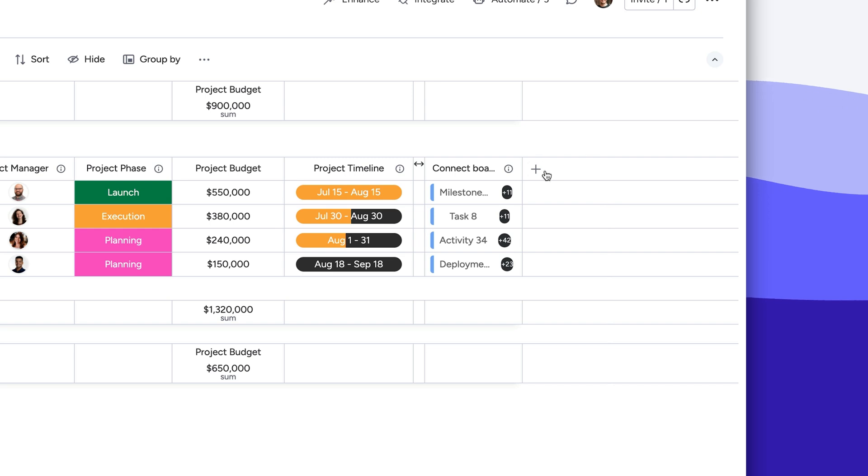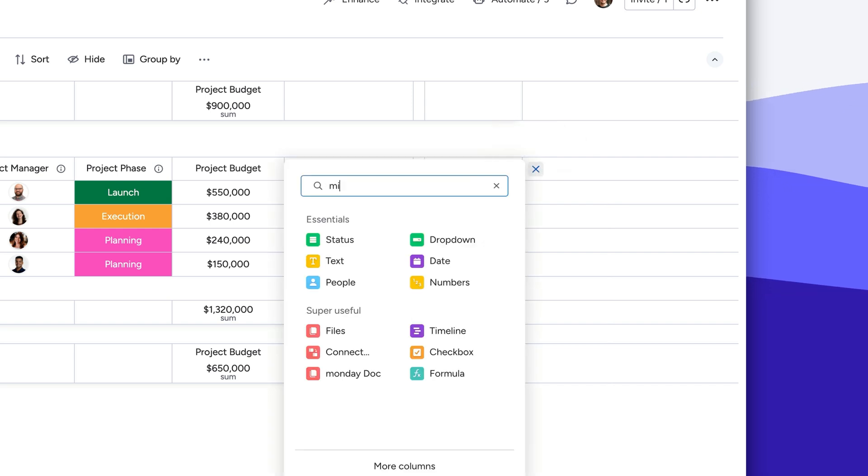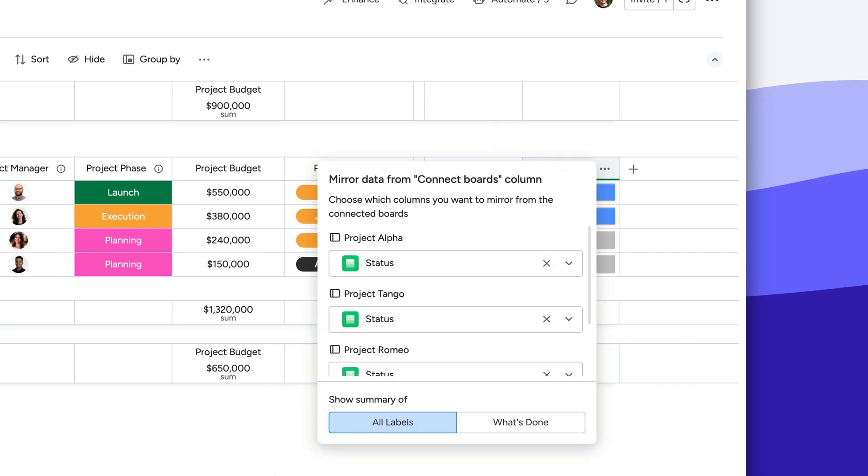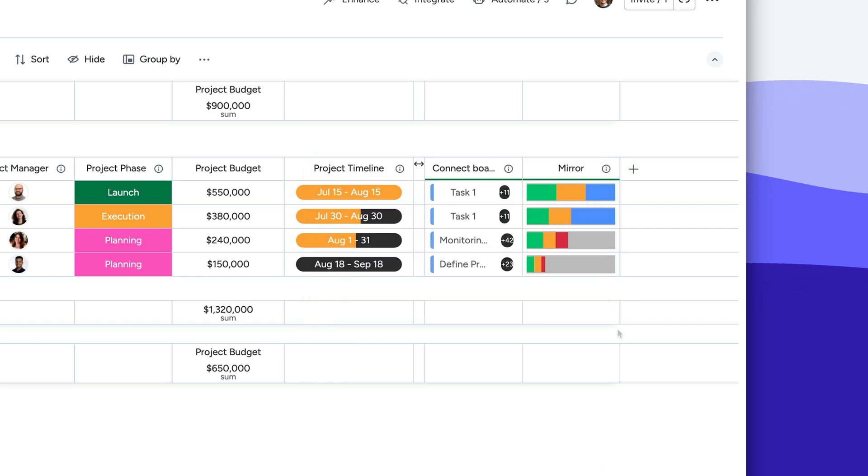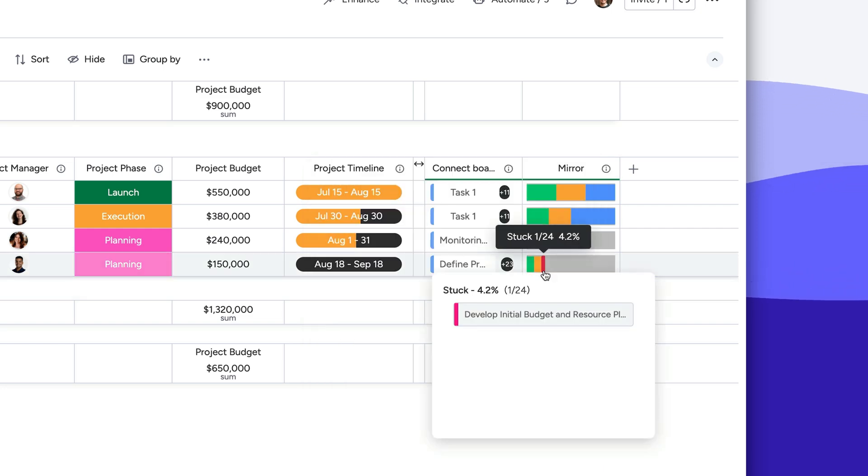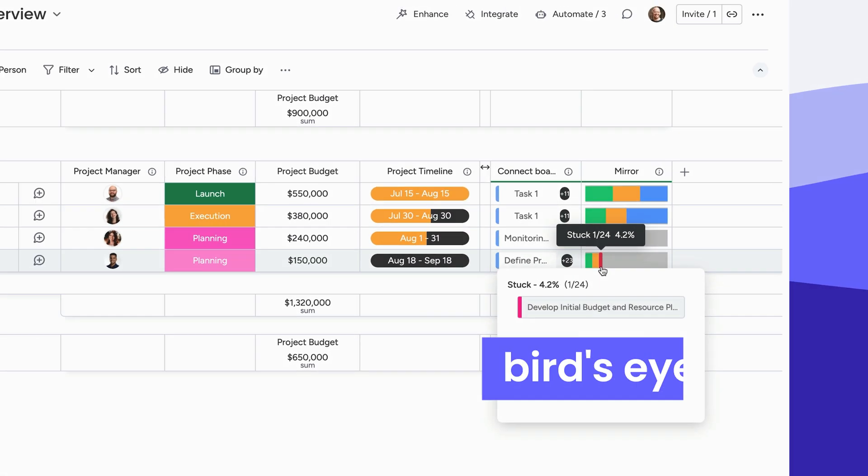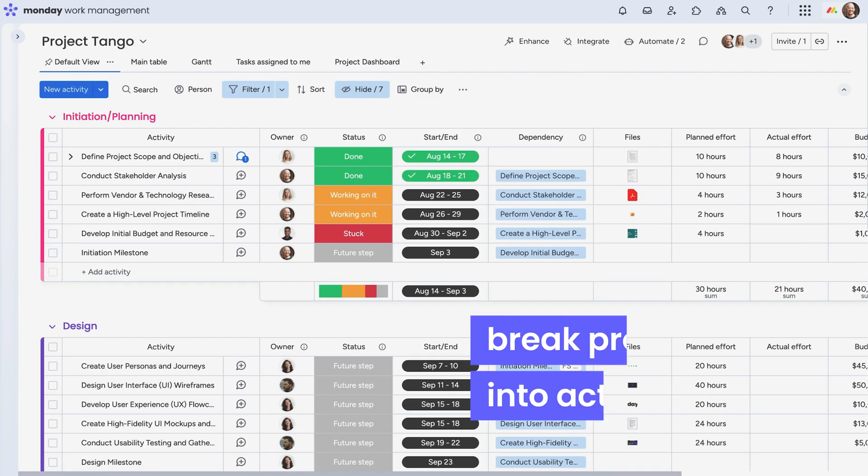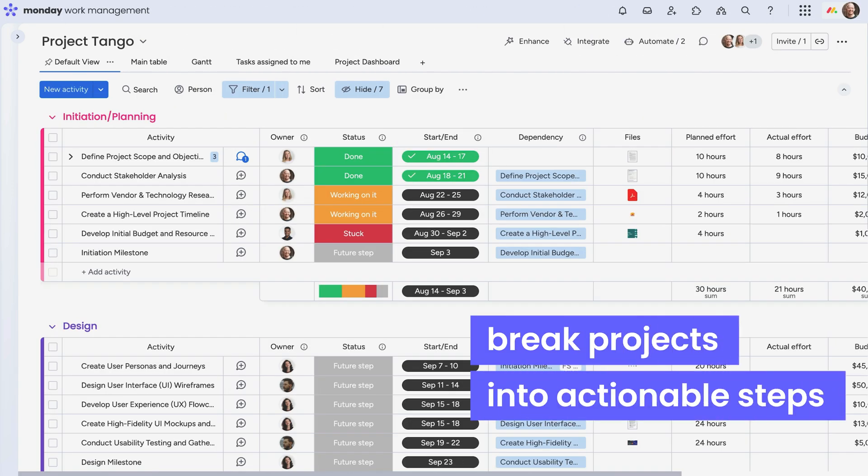Next, bring in mirror columns so you can see key info from your project boards at a glance, like the status of every task, without jumping between boards. That way, updates flow across your entire workspace. Your high-level board gives you the bird's eye view, while low-level boards break projects into actionable steps.